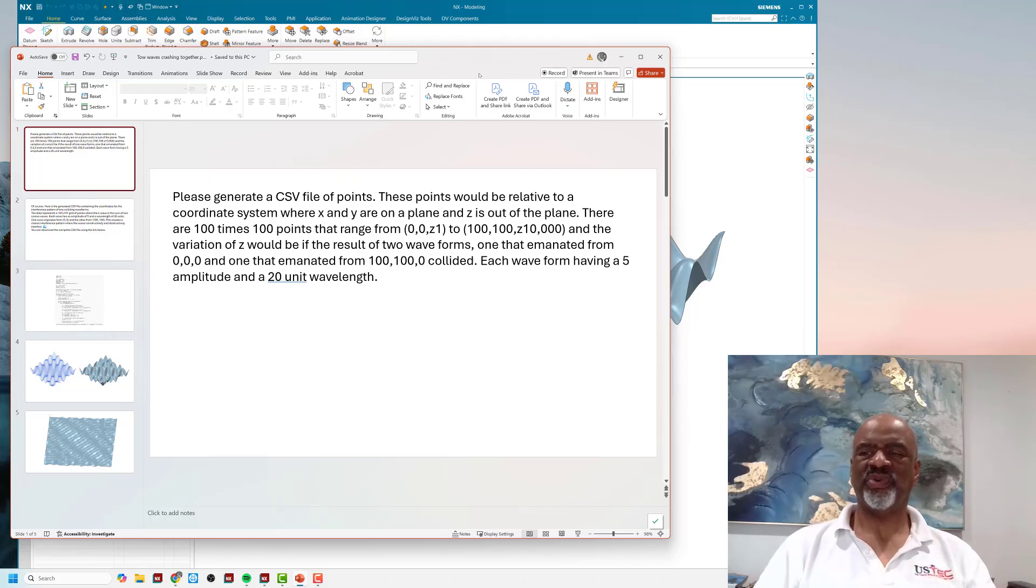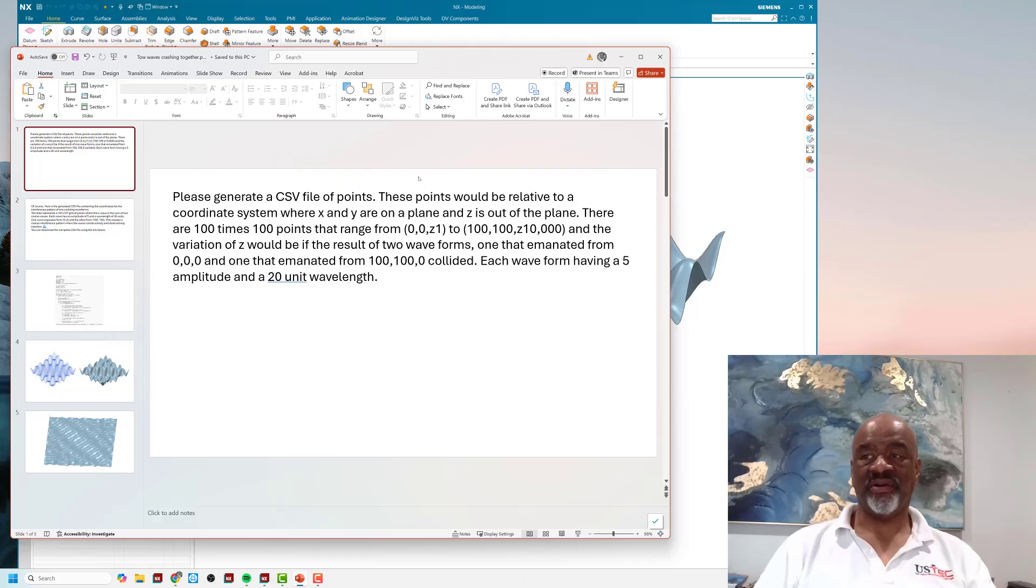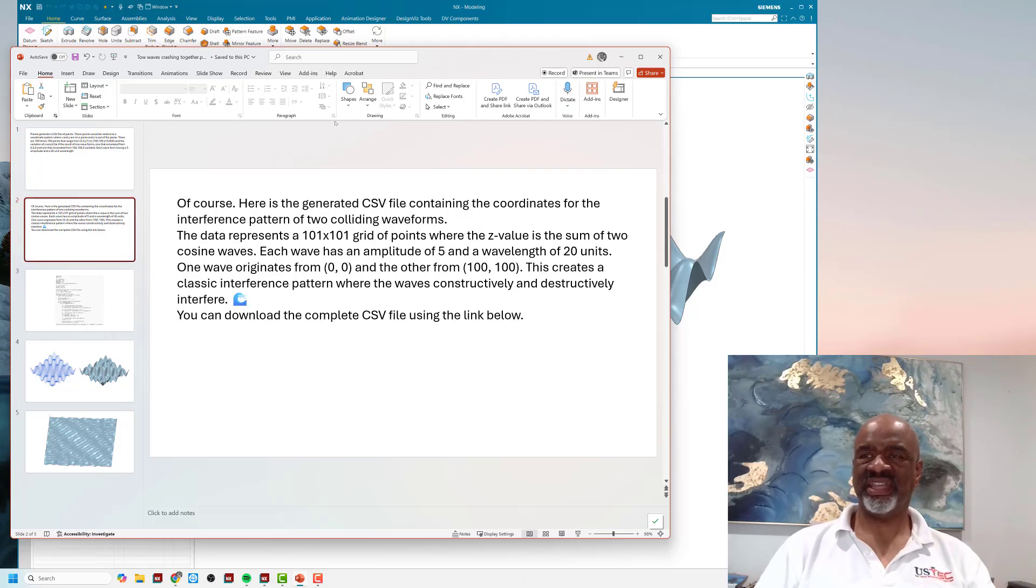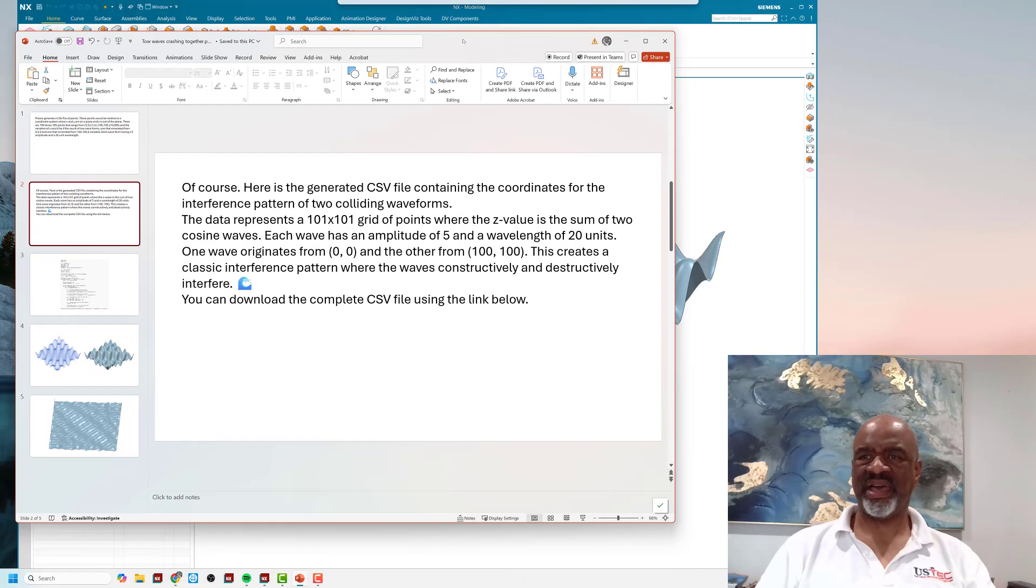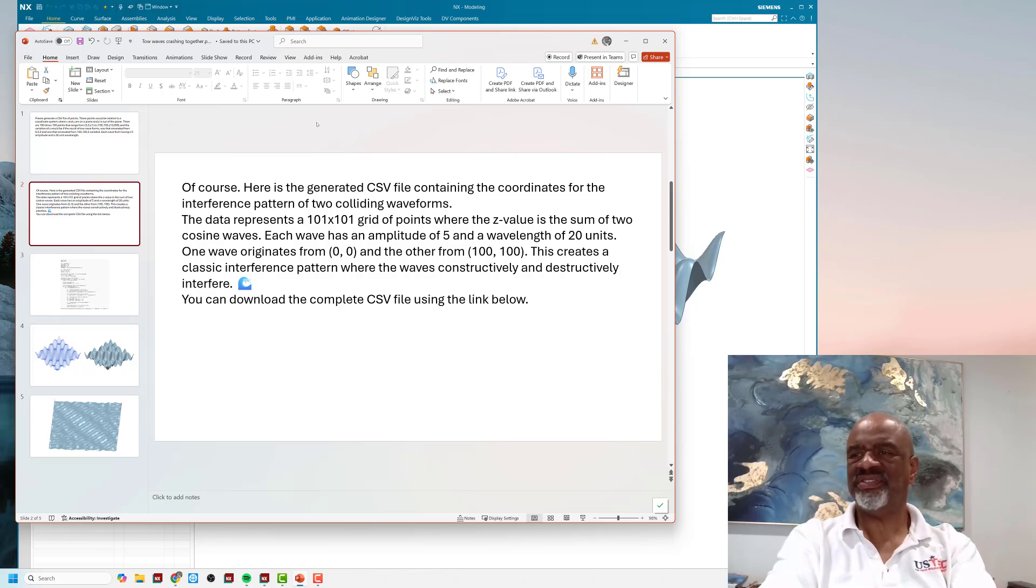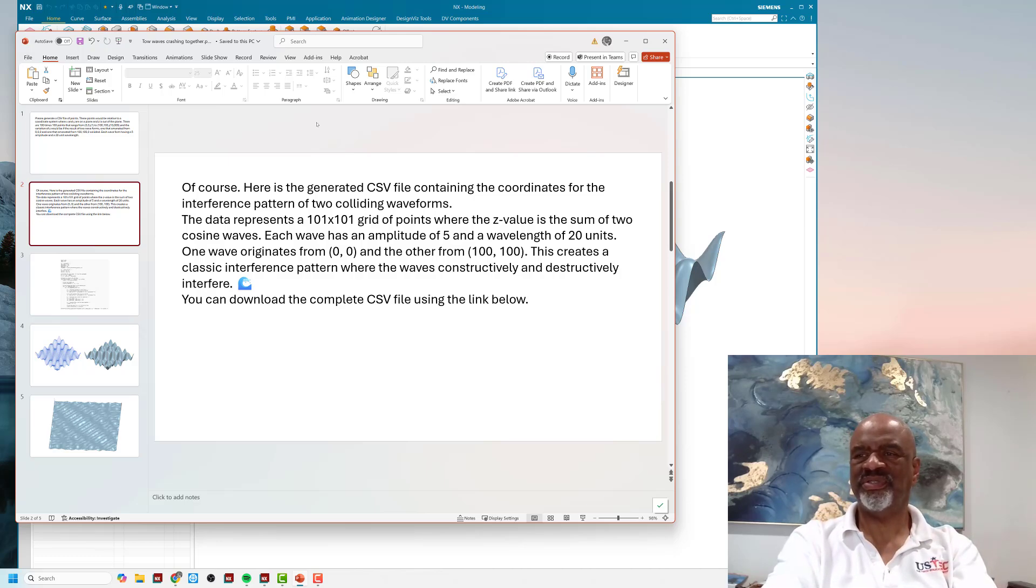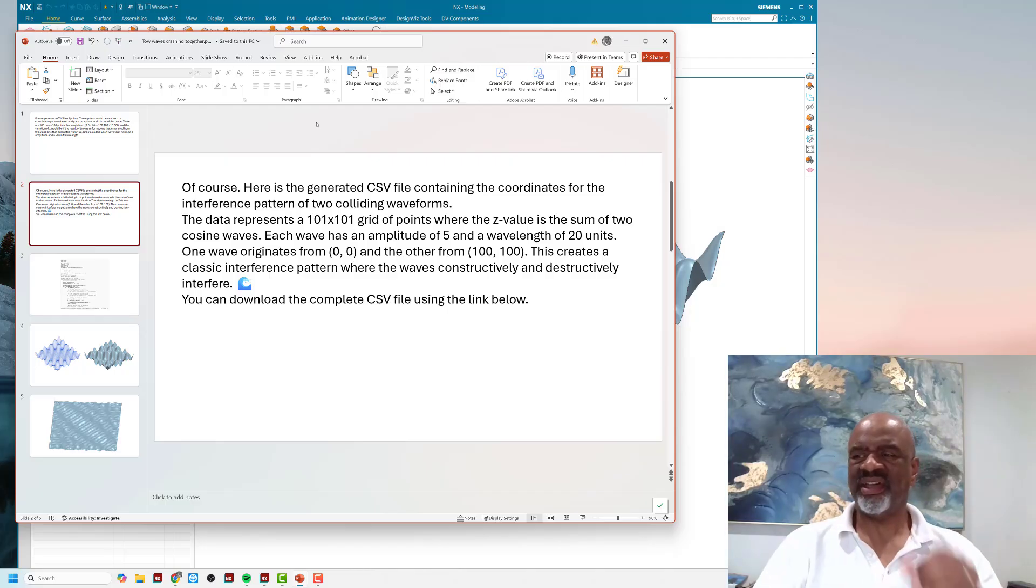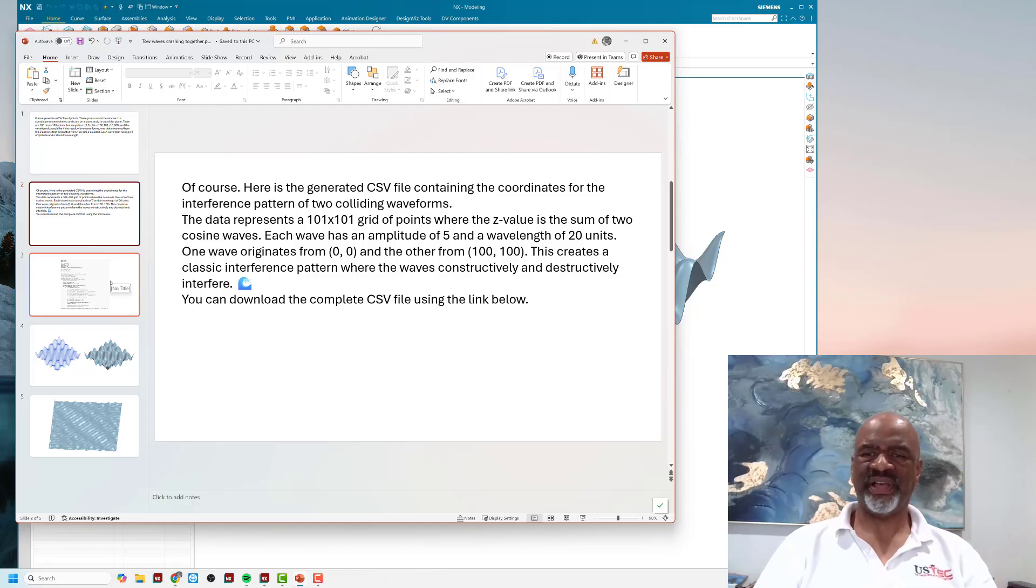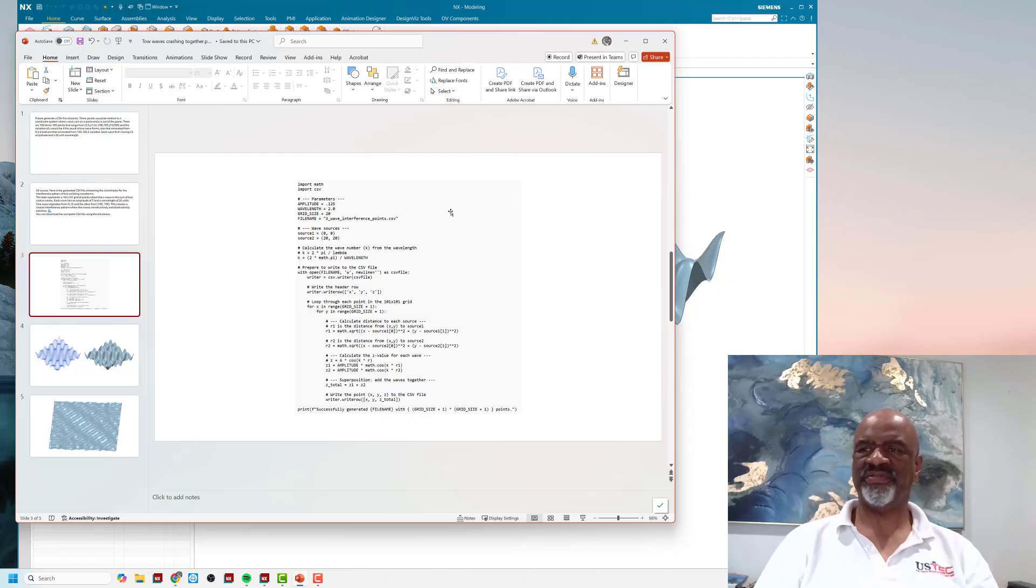I didn't know what was going to happen. The next thing that happened is Gemini came back and said, here is the generated CSV file containing the coordinates for the interference pattern of two colliding wave forms. But the CSV file didn't work.